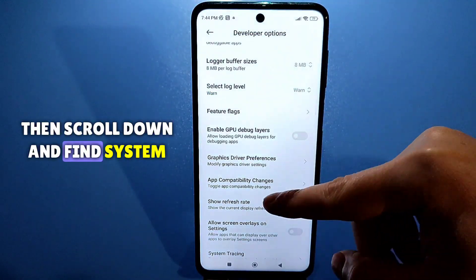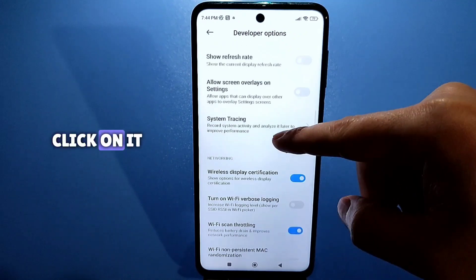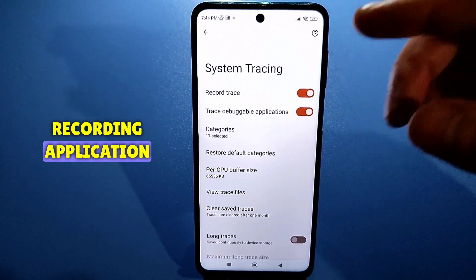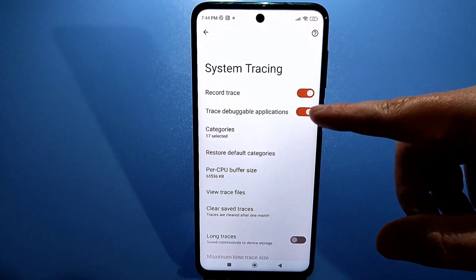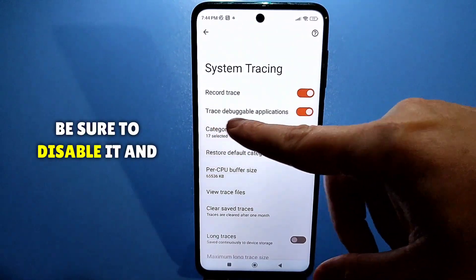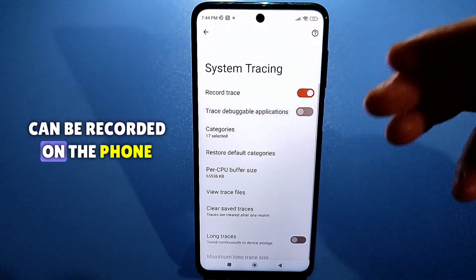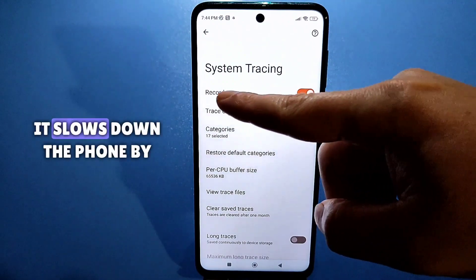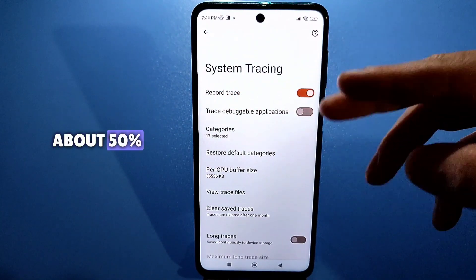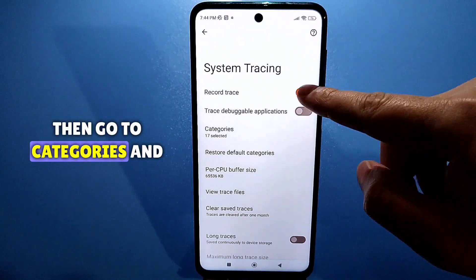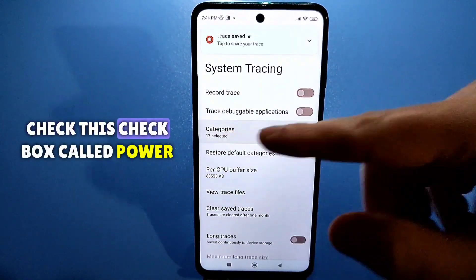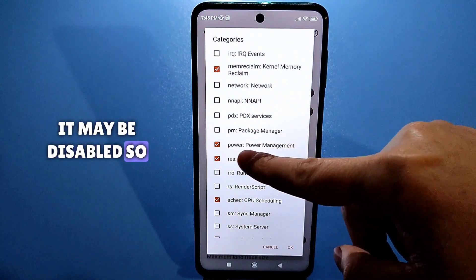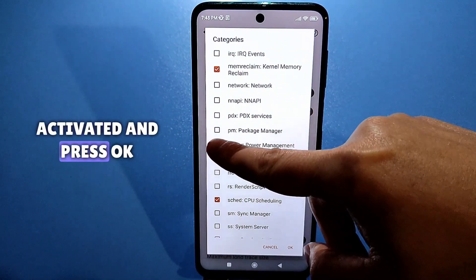Then scroll down and find system trace, and click on it. Here, by default, this function of recording application actions is often enabled — be sure to disable it. In very rare cases, actions can be recorded on the phone, so definitely disable this function. It slows down the phone by about 50%. Then go to categories and check the checkbox called power management — it may be disabled, so activate it and press OK.